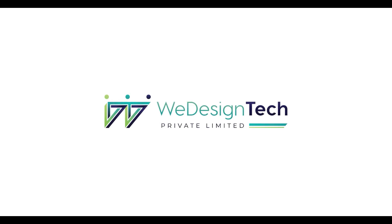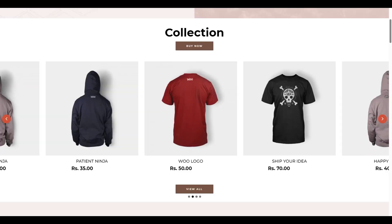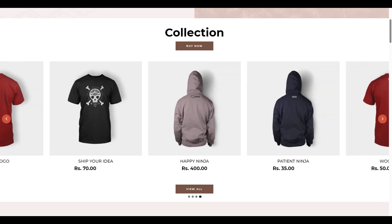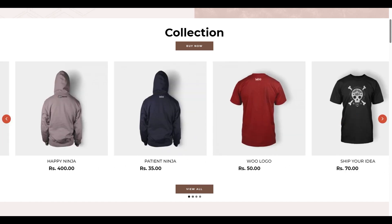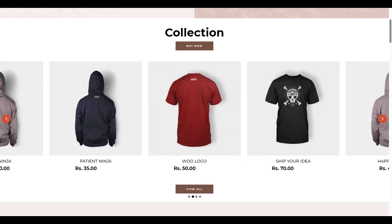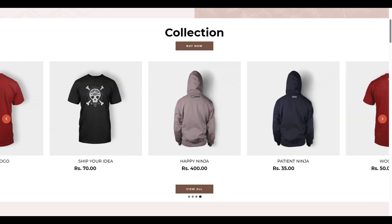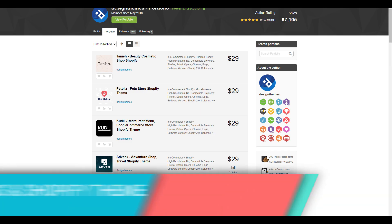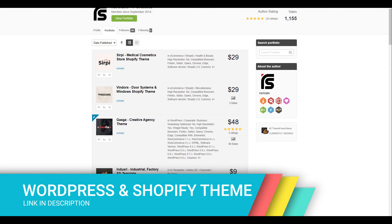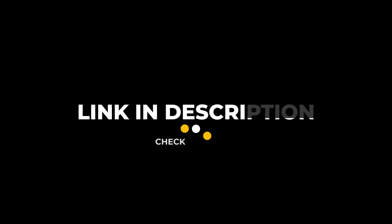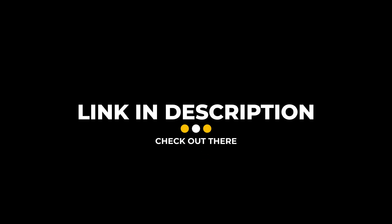Hi everyone, welcome to my channel. In this video, I will teach you how to display and manage your products in the featured collection section of your Shopify website. This customization works only with our themes, such as Design themes, Buddha theme, and our Sriram. You can find the links to download these themes in the description below.